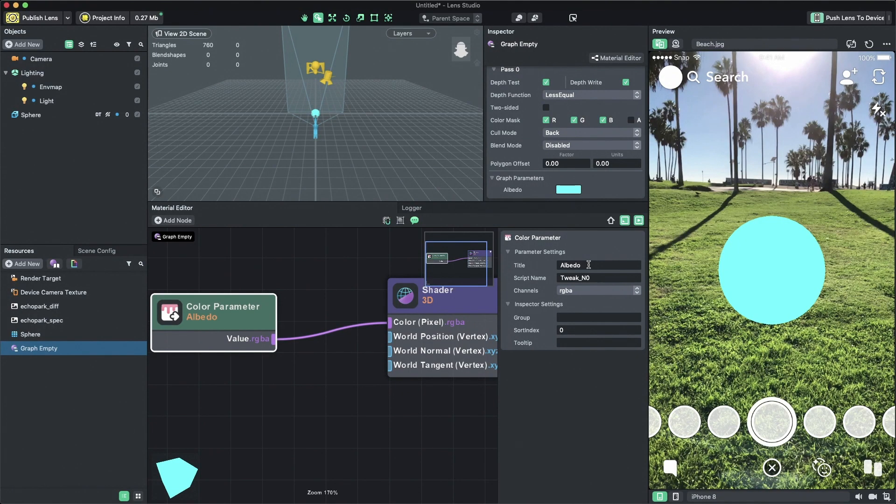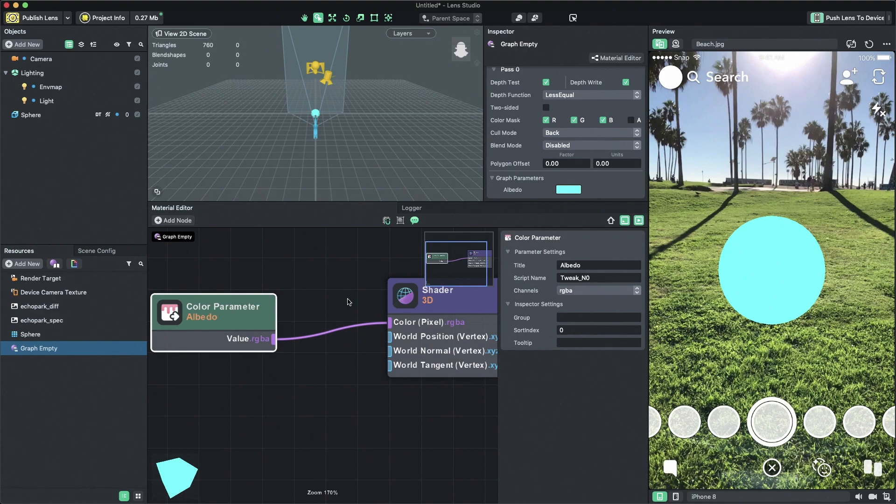Now let's create a shader which blends two different textures together. First we will need to remove the connection between our color parameter from the master shader node.